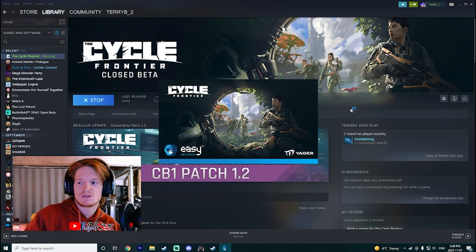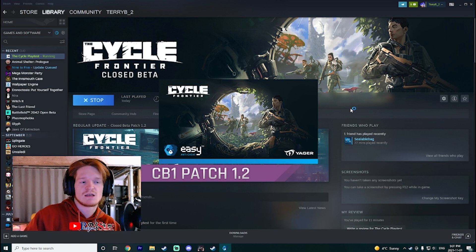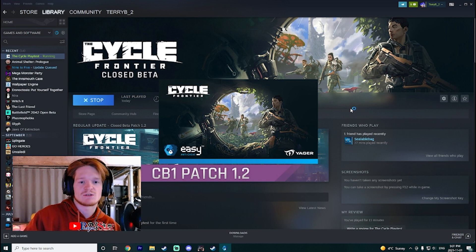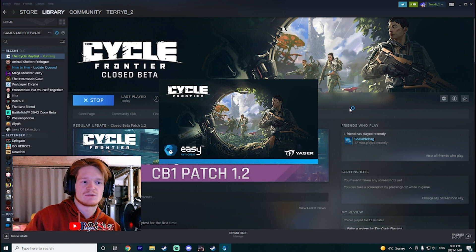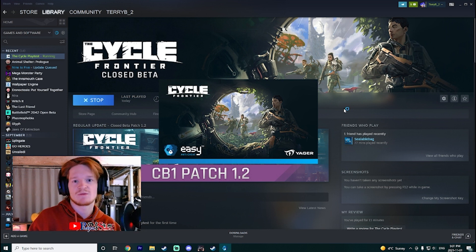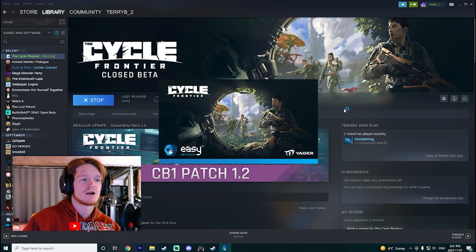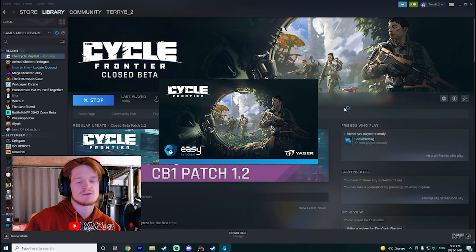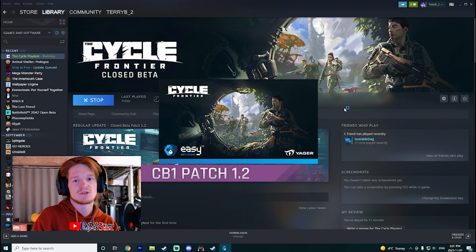When you launch the game after you've been given access, for me it was on my first time launch, and for most people I believe it's the first time launch. But it could be happening for people who've already played it as well. Either way, when you launch the game now after November 1st, when it was originally supposed to end,